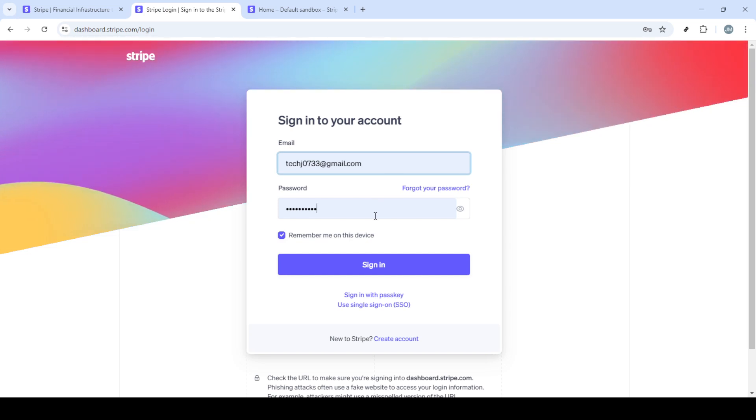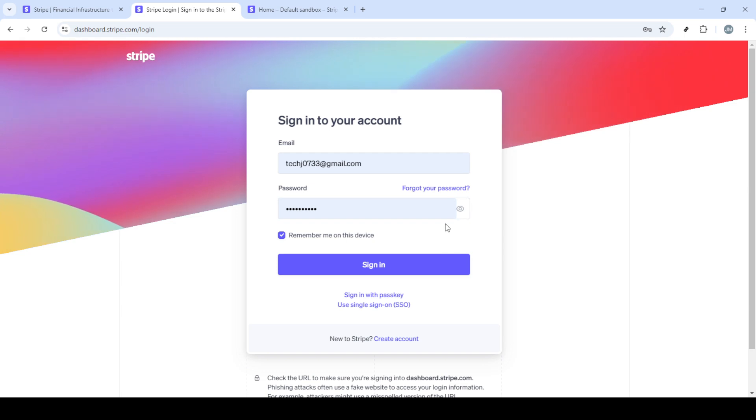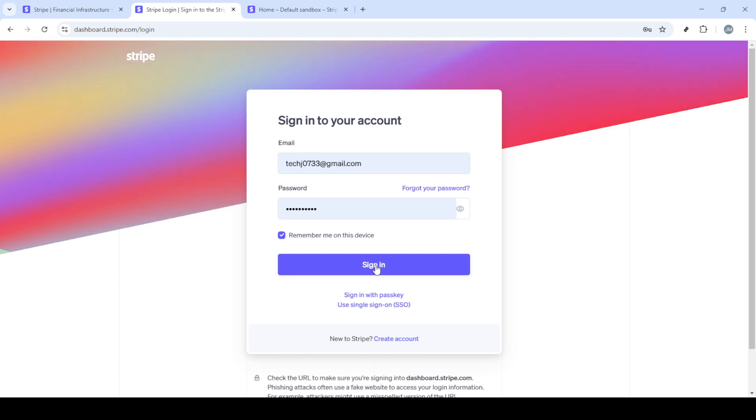First, head over to Stripe.com. Once you're on the homepage, you need to click on the sign-in option, usually found at the top right corner. This will take you to the login page where you will enter your email and password.